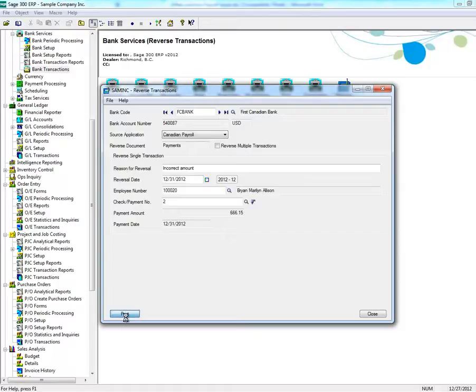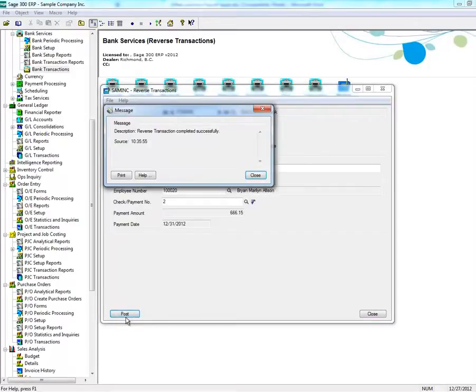When ready, click Post. A message box will appear indicating that the reversal was successful.